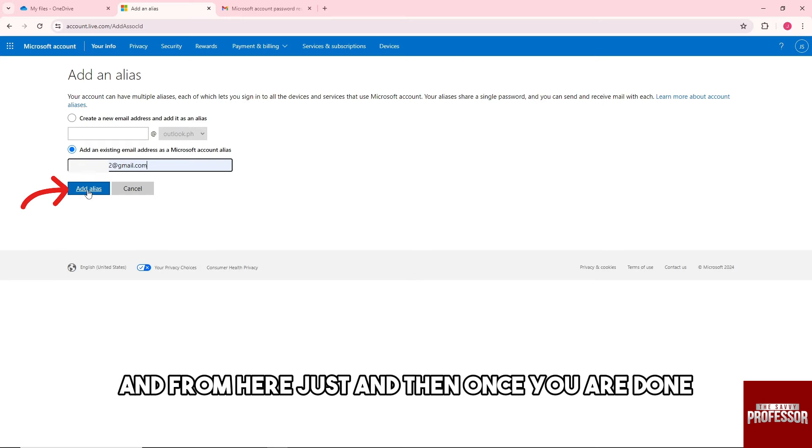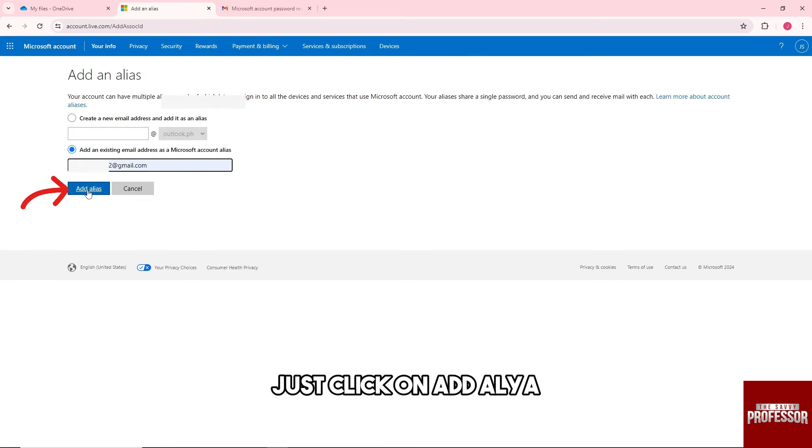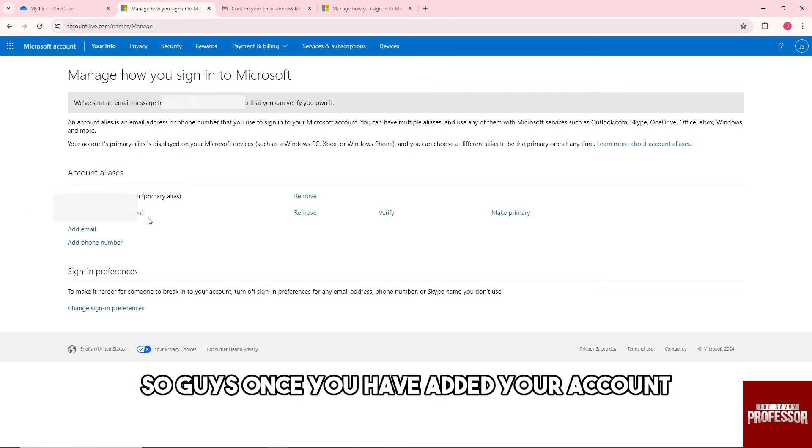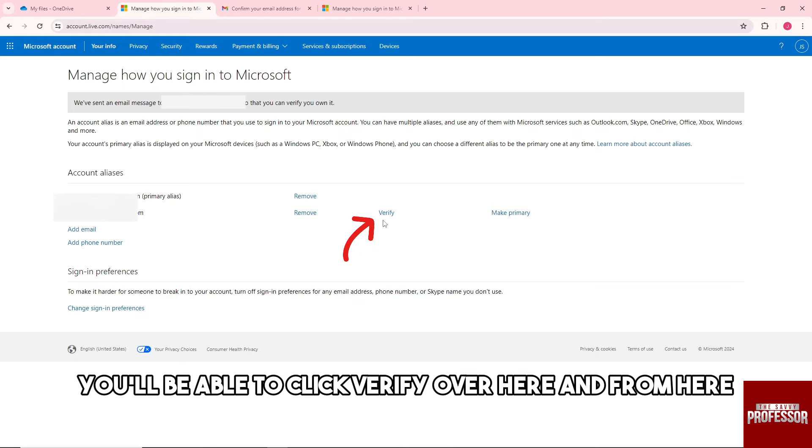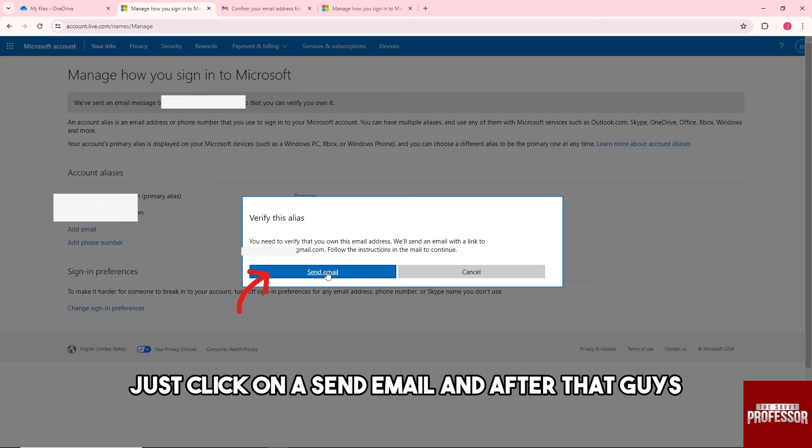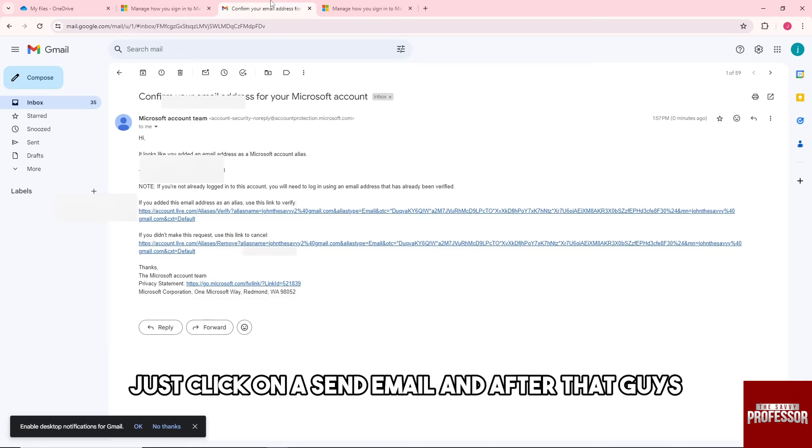Once you're done, click on Add Alias. After you've added your account, you'll be able to click Verify and then click Send Email.